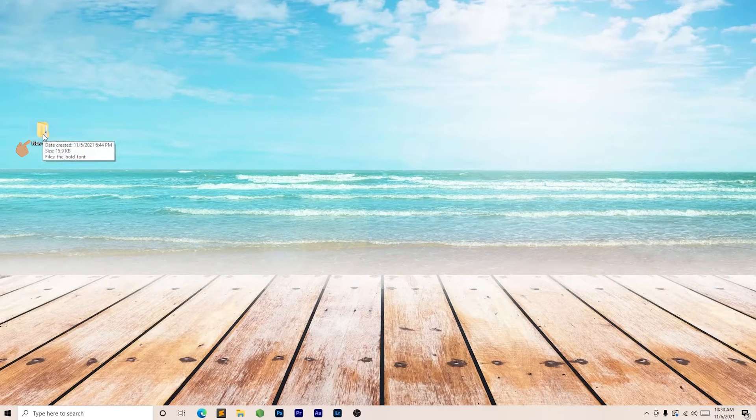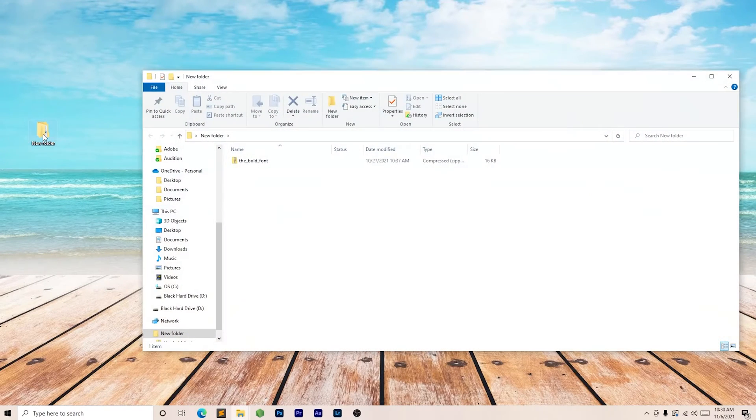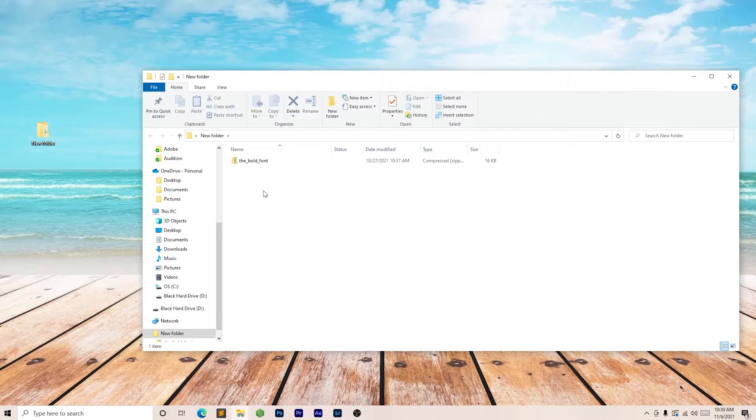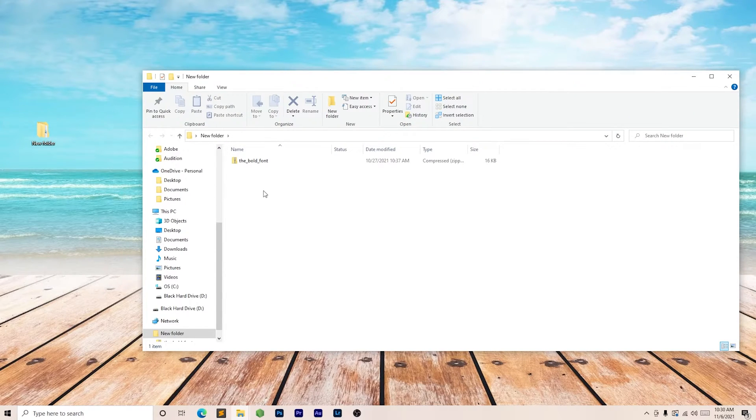Right here to the left, I have a folder. I'm going to click that. I've downloaded a font. The font is in a compressed zip folder, so we're going to click that.